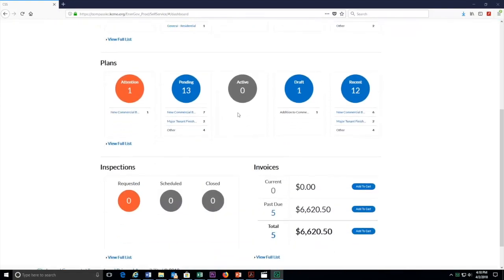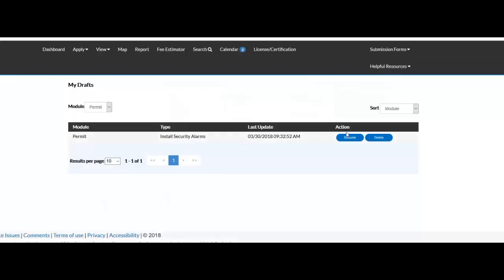Applications in draft status have been saved but not submitted for review. You can click on the draft and resume or delete it.